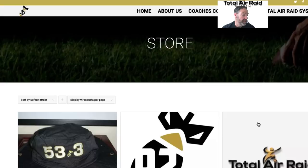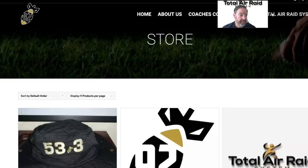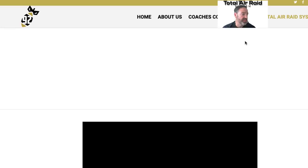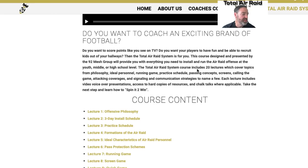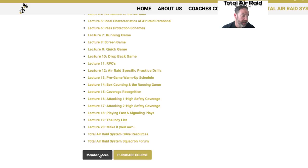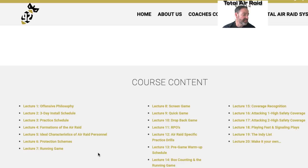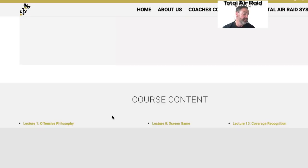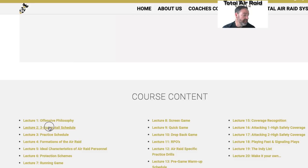If you click on Total Air Raid right in there, you'll see it takes you right here. Then if you go down to the Members Area, all you have to do is click on Members Area right there and it'll get you into the system itself. Here's the system — you're in the Squadron Membership Area. You can click on any of the videos and they'll pop up. Here's the install video; it'll pop up like this, embedded, and you can watch it.